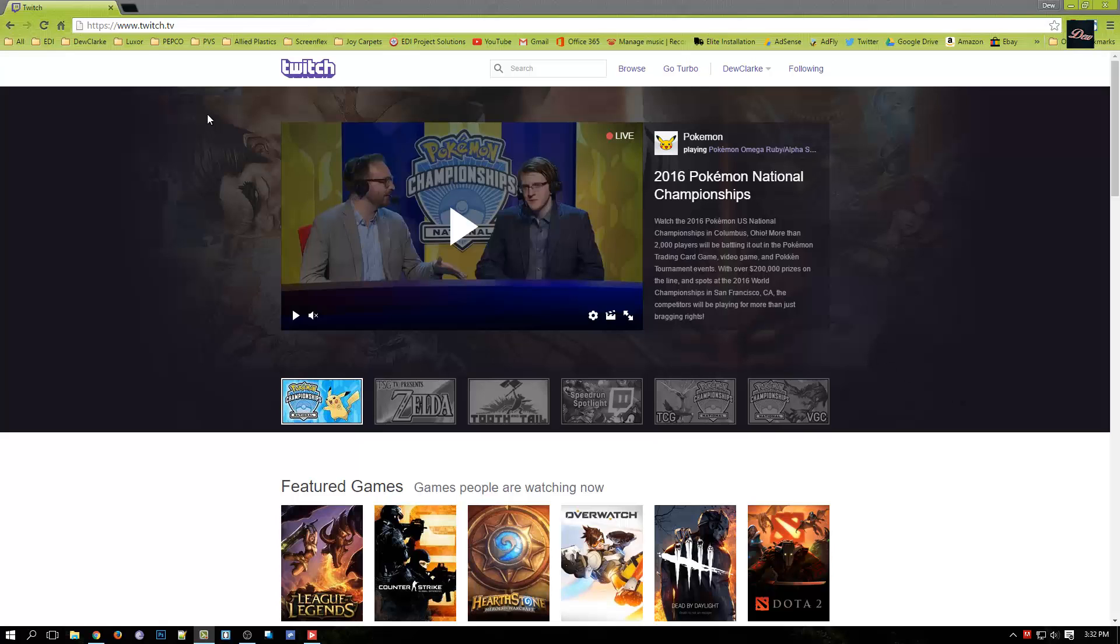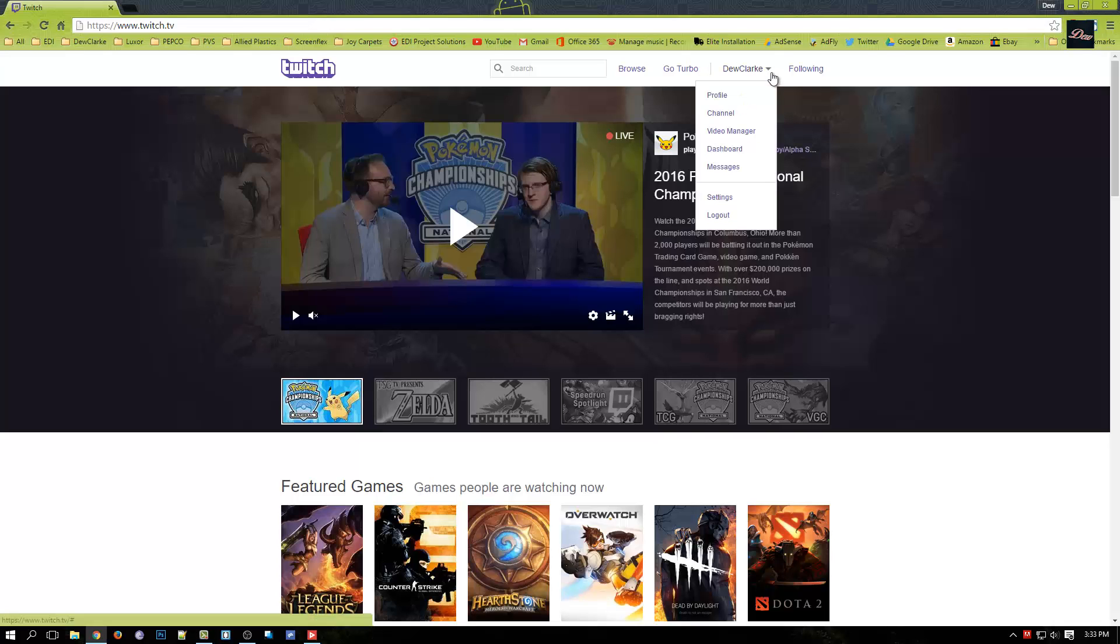First what you need to do is go on the Twitch website and login. Now click on your name and click on dashboard.